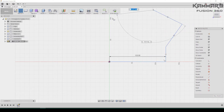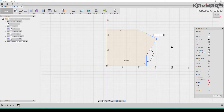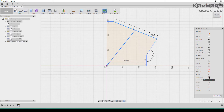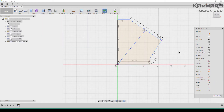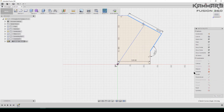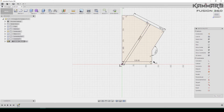Continue drawing lines to build out the profile. Select these lines and make them construction lines.